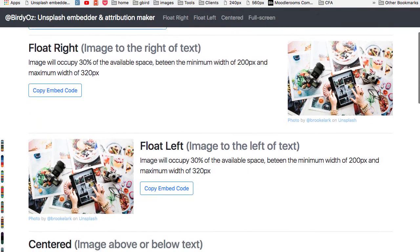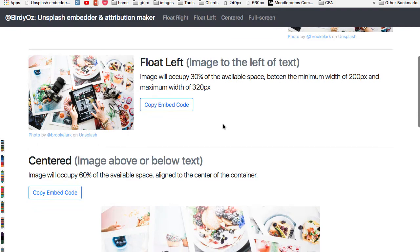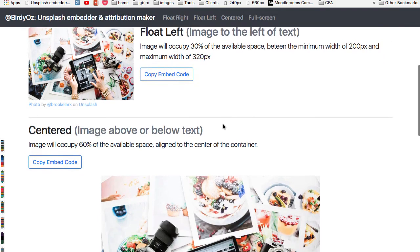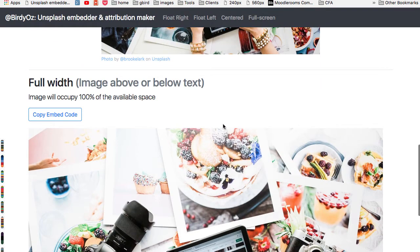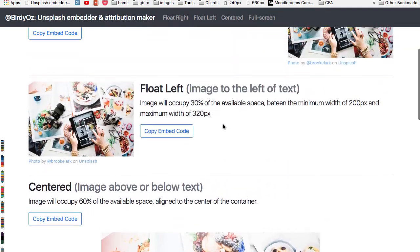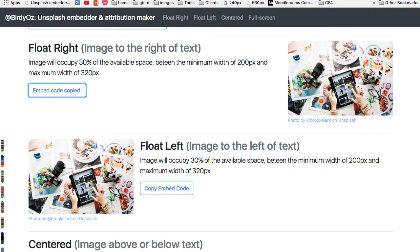So here's one where the image is floated to the right of the text, one where it's floated to the left of the text, centered, full width, etc. And with each of these examples, there's a button to copy the embed code.